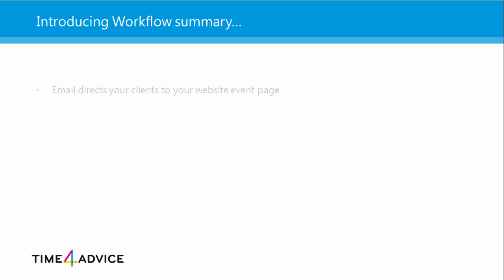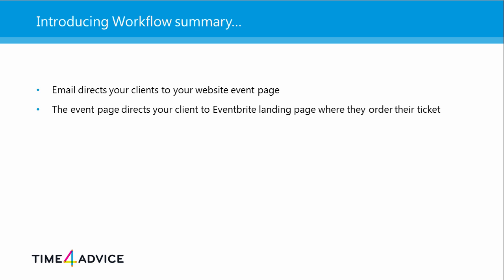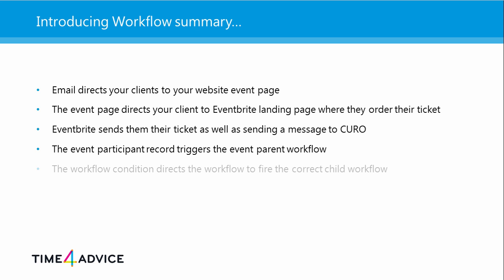So in summary, someone goes to your website event following receipt of your email promoting it. They click on the event link where they're taken to the Eventbrite website and arrive at your event. They order their ticket. Eventbrite sends them a copy of their ticket directly and then sends a message to Quro informing it that one of the leads or contacts on your marketing list has ordered the ticket. This sets up an event participation record in Quro and then triggers the parent workflow. The condition is met and this causes the correct child workflow to trigger. The result of which is the contact then receives an email from you with a great welcoming message and a personalized event brochure. Voila.